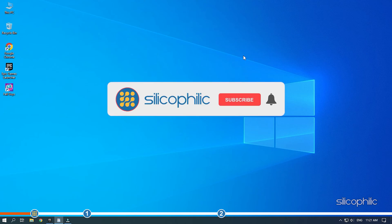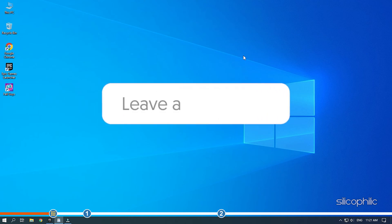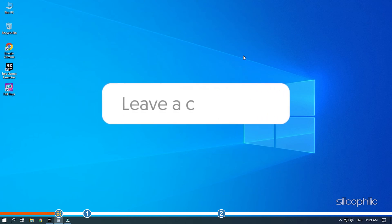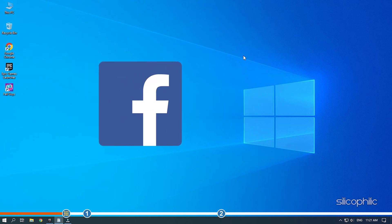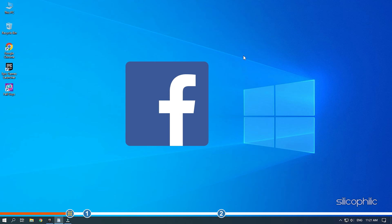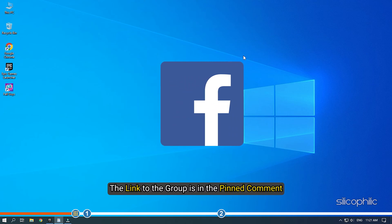Before we get into the solution, subscribe to our channel for future tech support. Also, like this video if it helps you solve this issue. Don't forget to comment your feedback on the solutions or if you are facing any issue while performing them. We also have a Facebook group of troubleshooting experts where you can share your tech issues and get direct help. The link to the group is in the pinned comment.